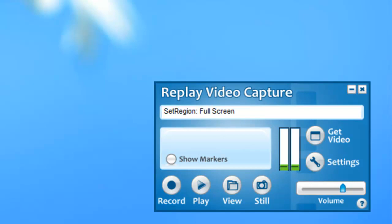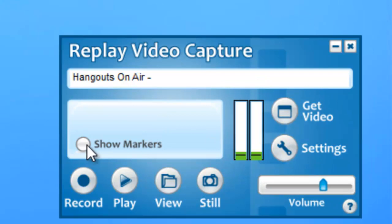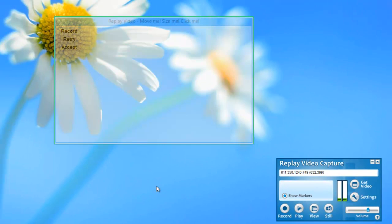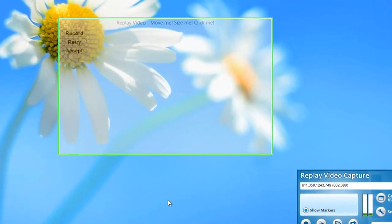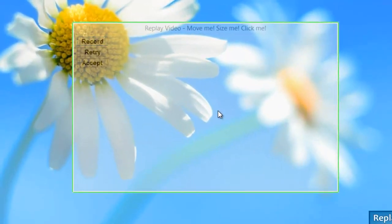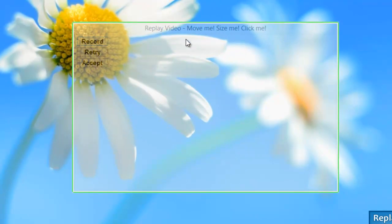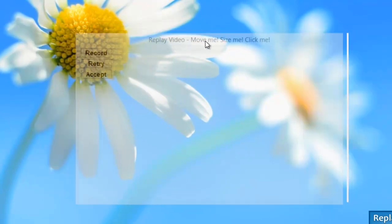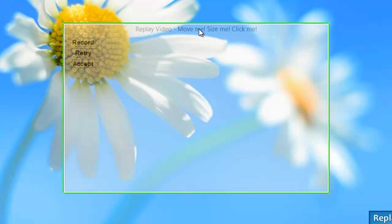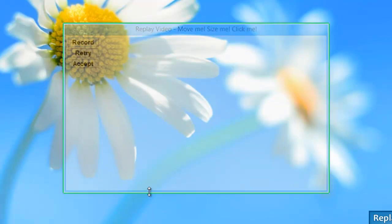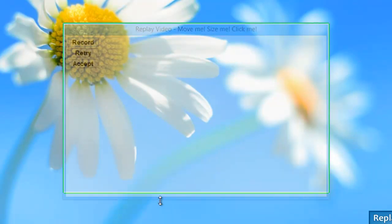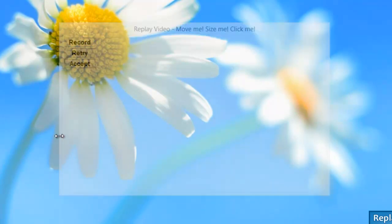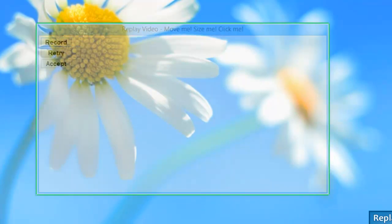Or you can just set up a portion of your screen to be recorded by using the Show Markers feature. So all I need to do is click Show Markers. The Replay Video Capture recording window will appear and I can move it by just moving my mouse to the top of the rectangle where it says Move me, Size Me, Click Me and just drag the window to wherever I need it to be. And then if I need to make it bigger or smaller all I need to do is click on one of the edges and drag it to the size that I need.